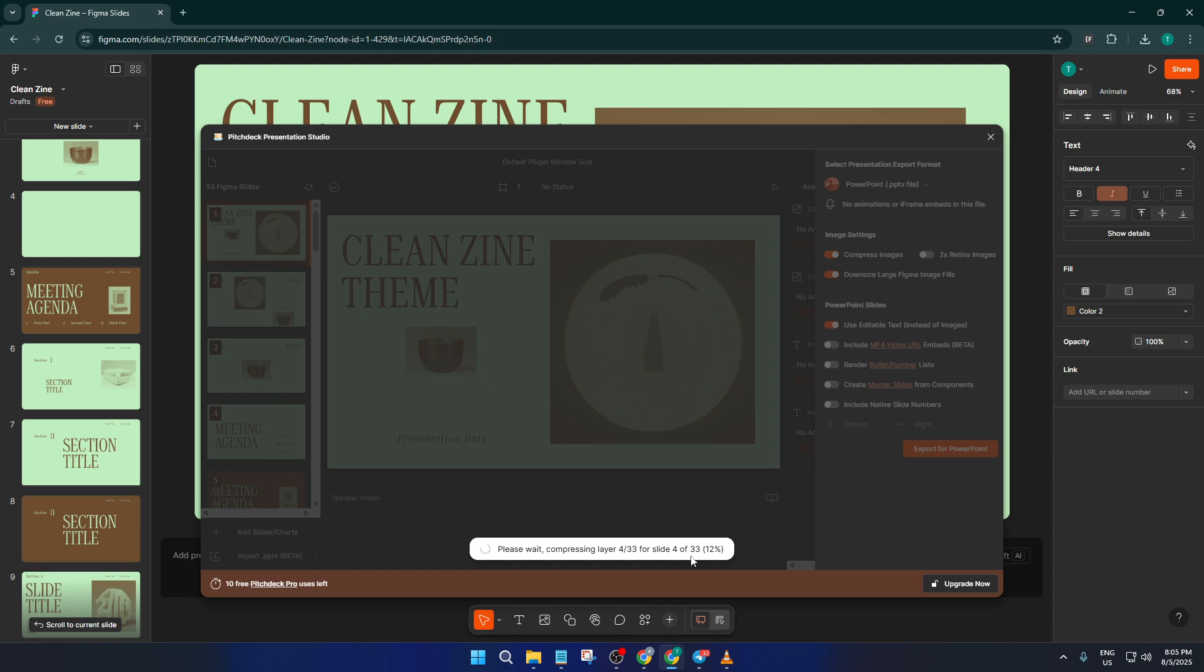And that's it. You've successfully exported your Figma designs to a PowerPoint presentation. It's pretty satisfying seeing your creative work travel seamlessly from Figma to a format that's easy to present or edit further if needed.